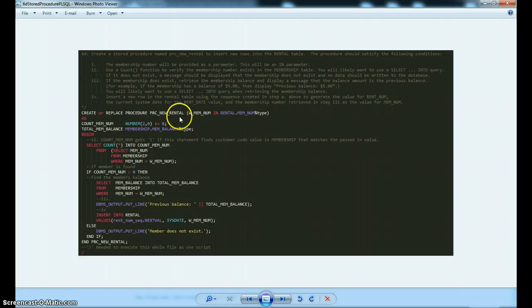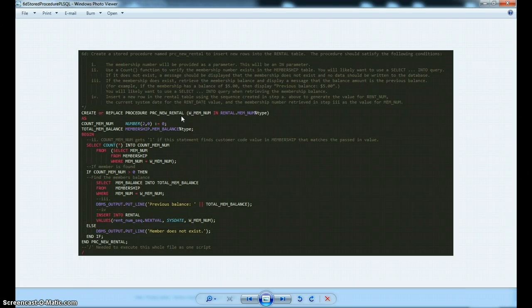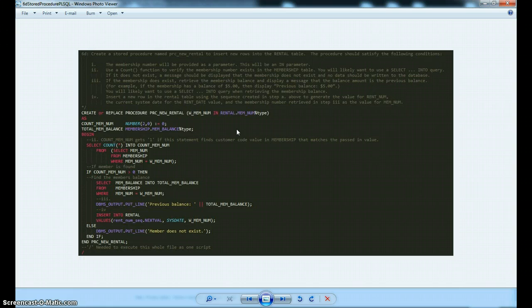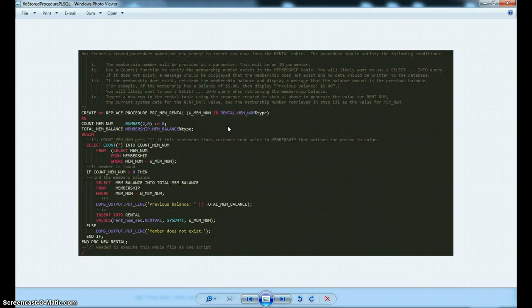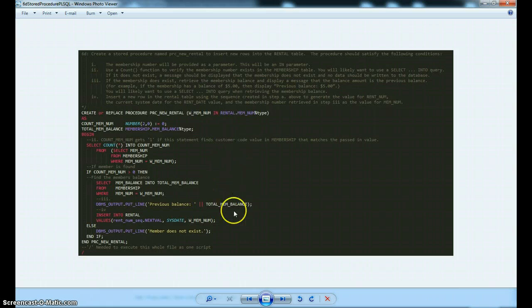And in this one, what we want to do is simulate a user checking out a video. And we're going to pass in some values to this procedure and have some things happen in the database.